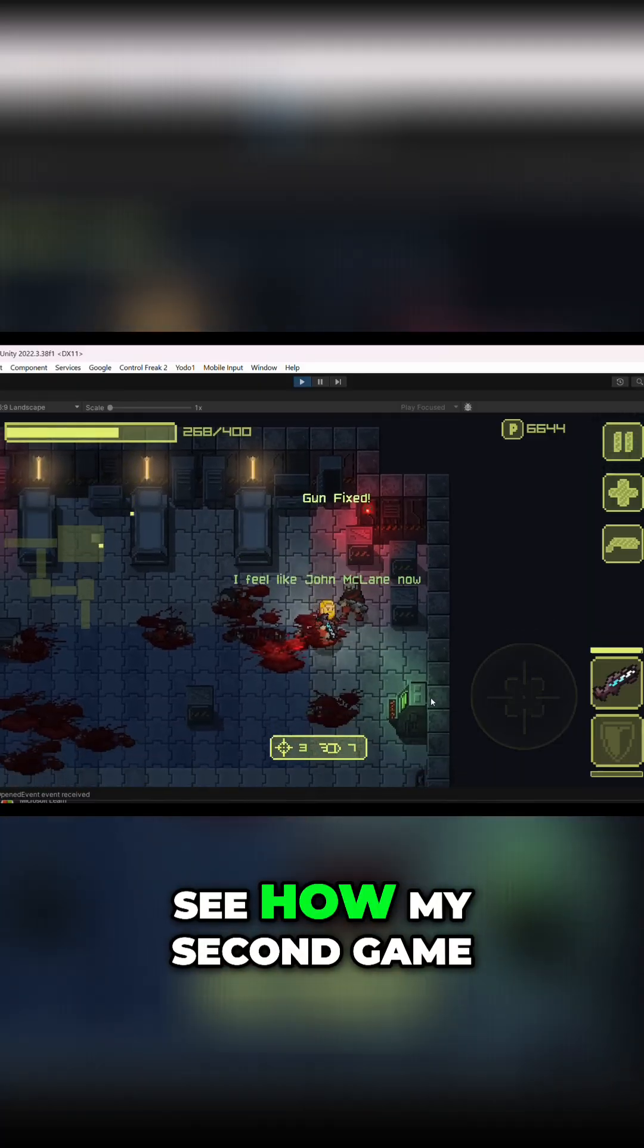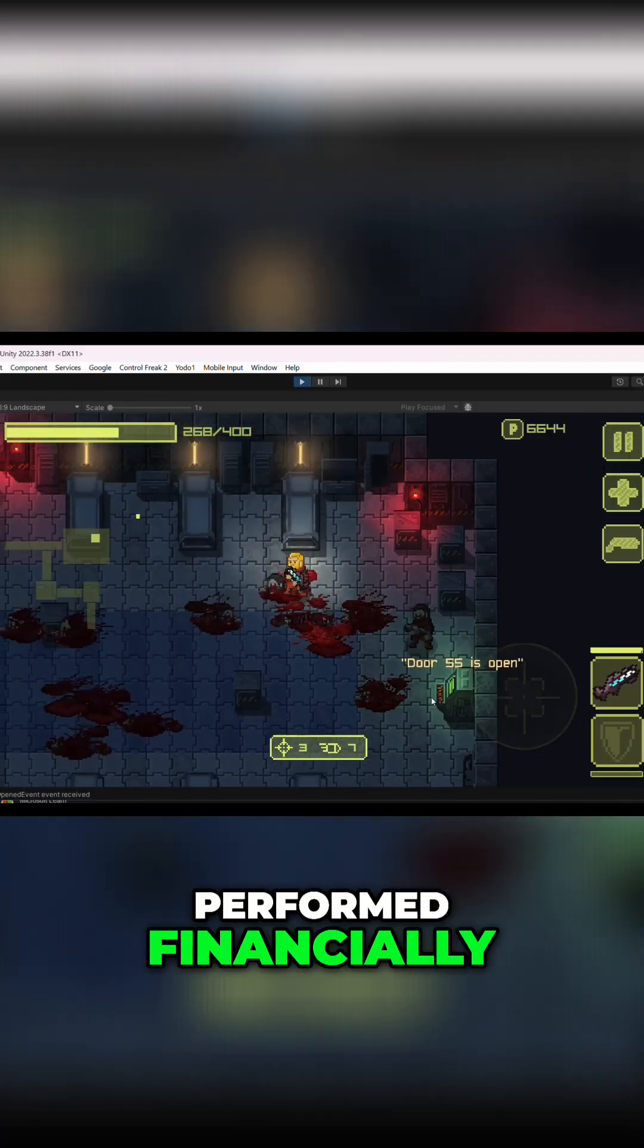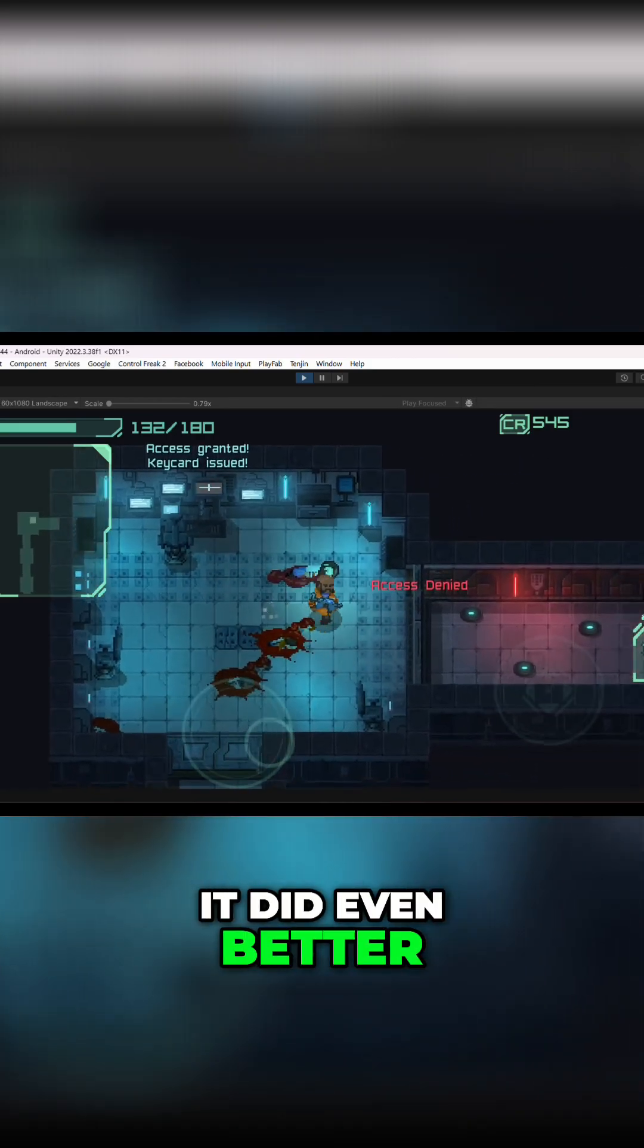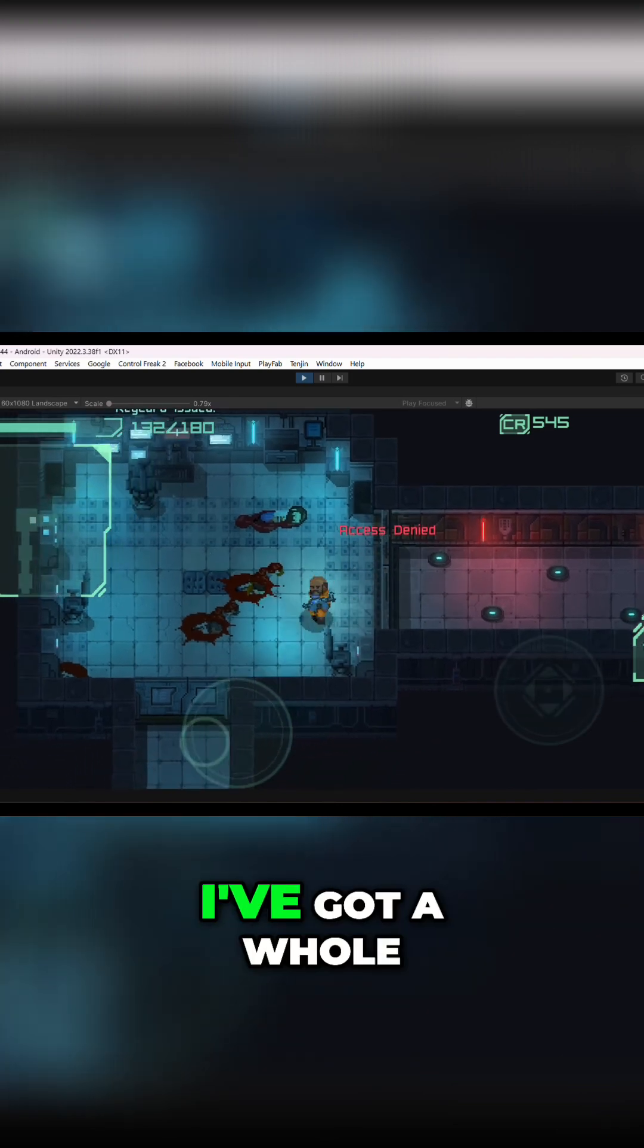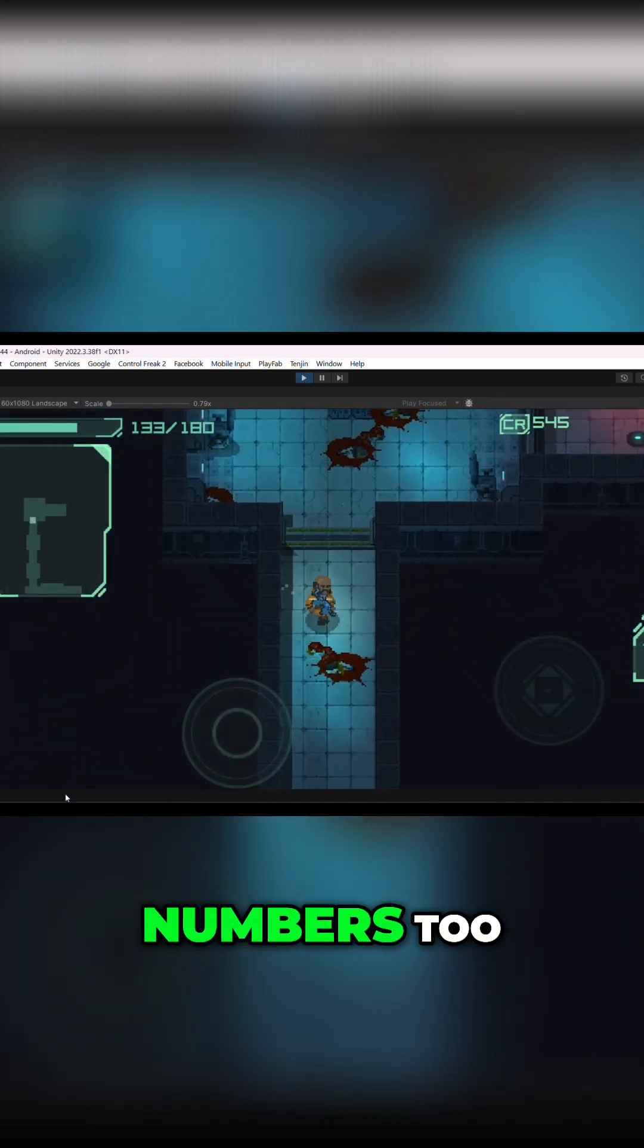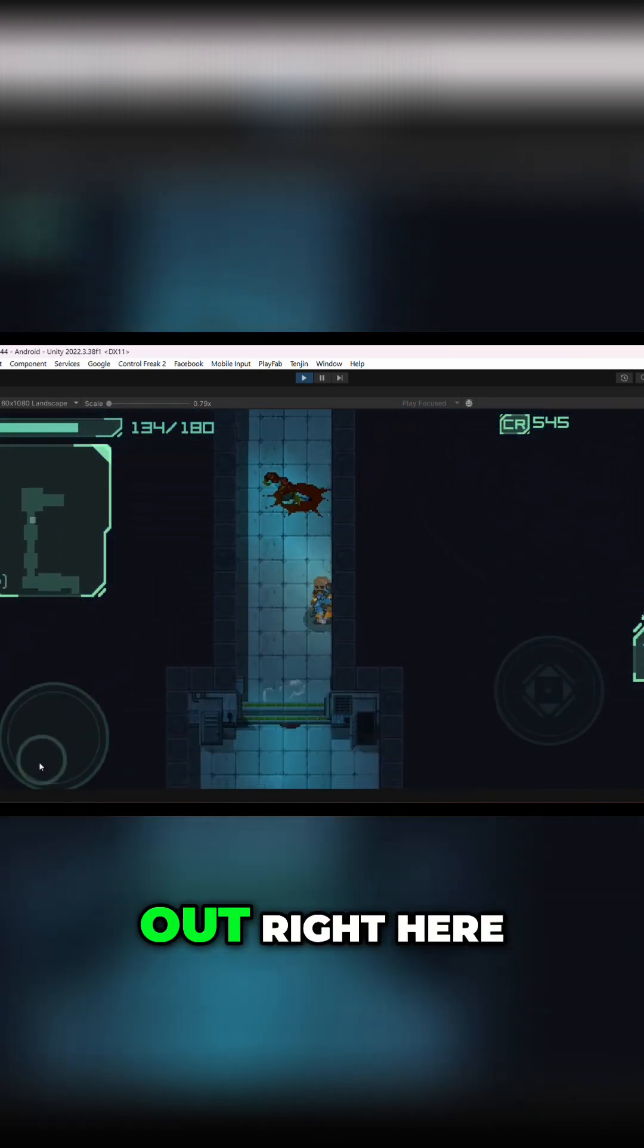If you want to see how my second game, Android, performed financially, and spoiler alert, it did even better than Ailman, I've got a whole video breaking down those numbers too. You can check that out right here.